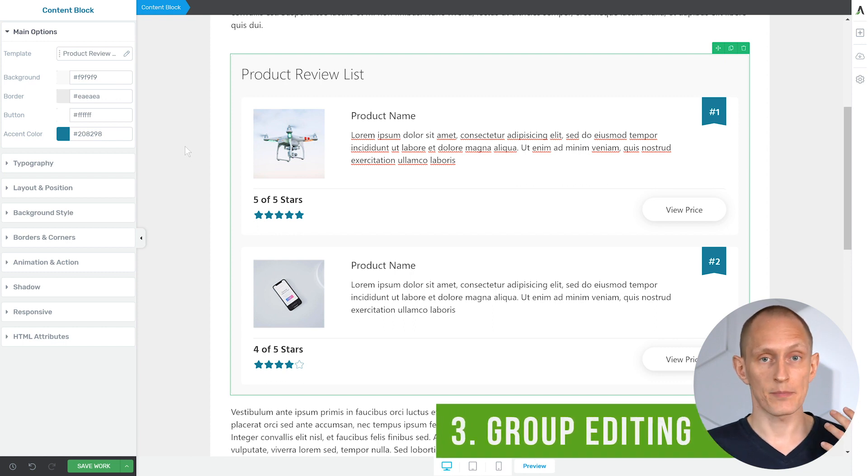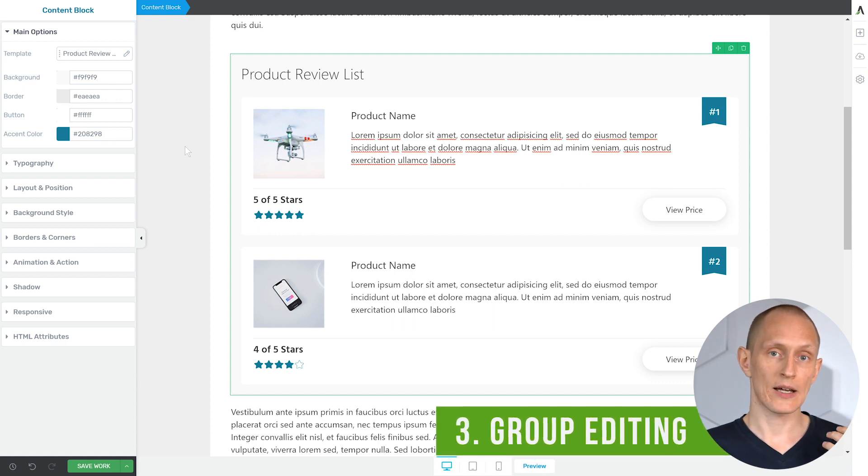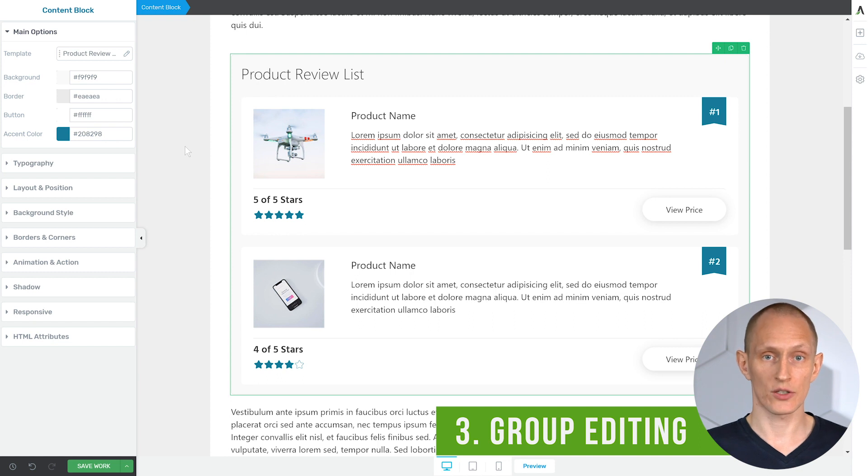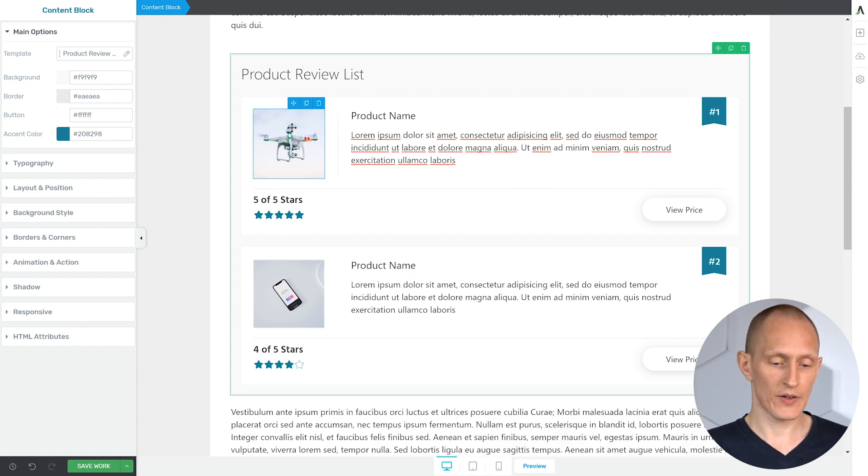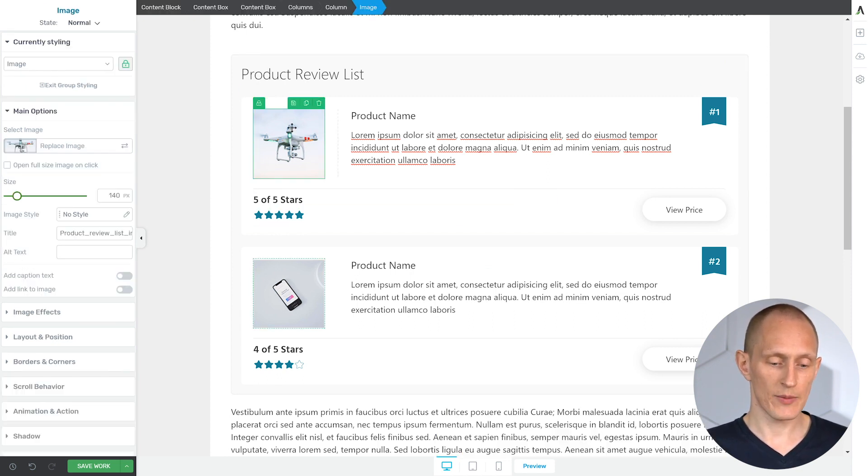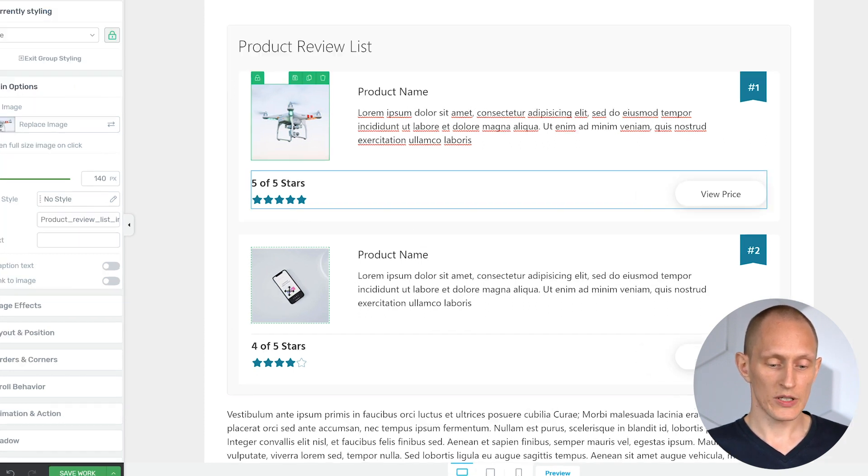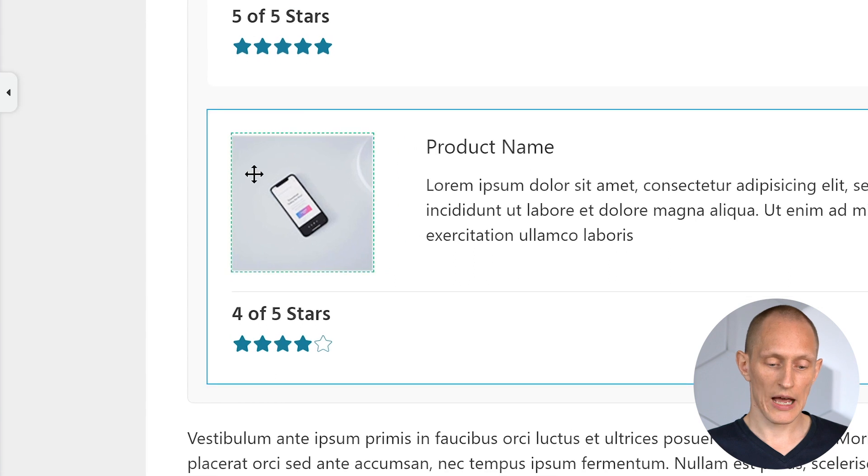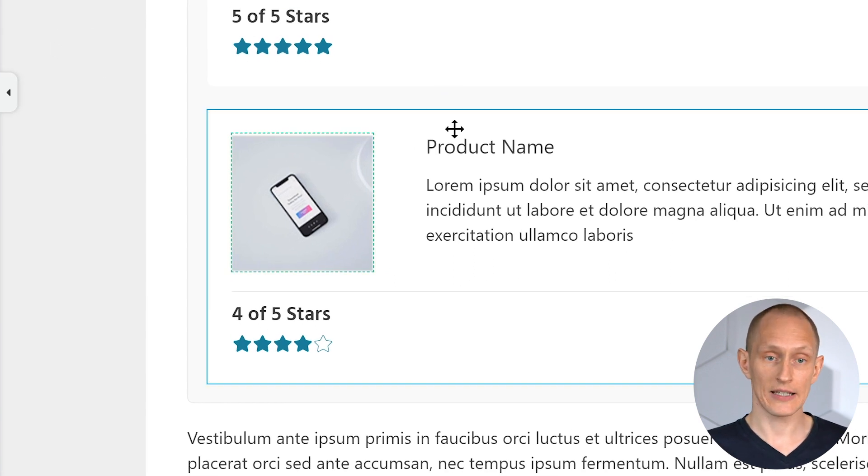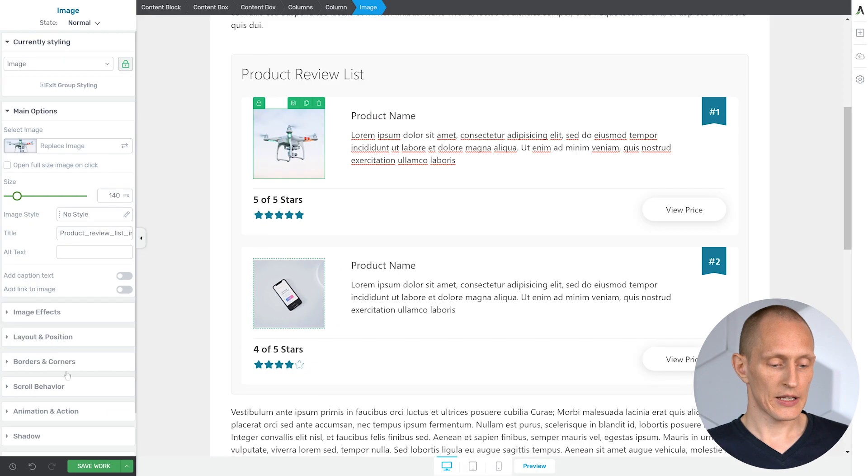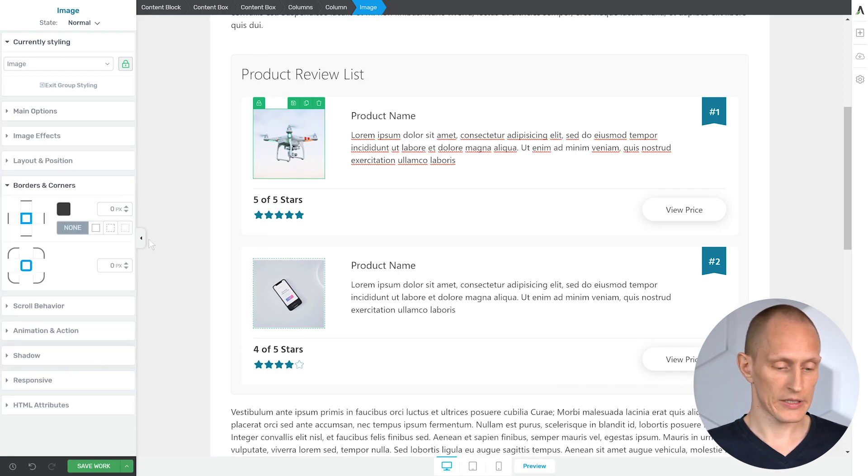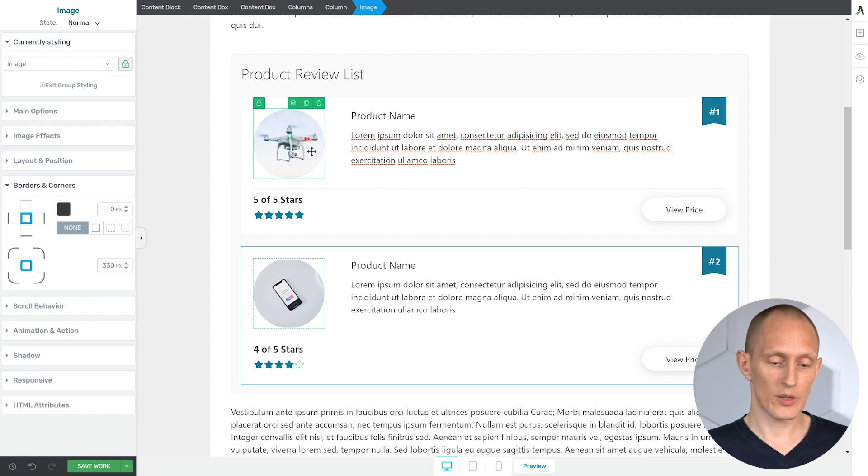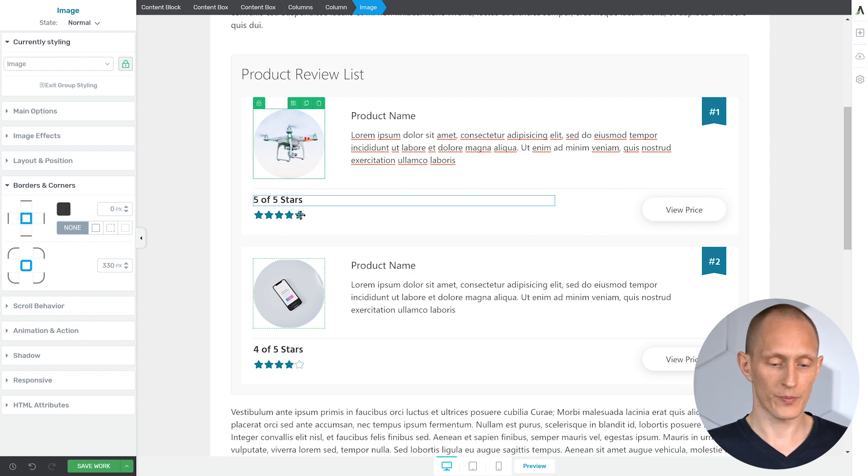And number three, one of the features that makes content blocks super powerful is that we have applied group editing to everything inside a content block. For example, if I click on this image, you can see that it is part of a group right here with this lock symbol. There's a dotted outline around the other image in the second list item. If I choose to make a style change here, let's say I want this to be rounded, it will apply that change to both.